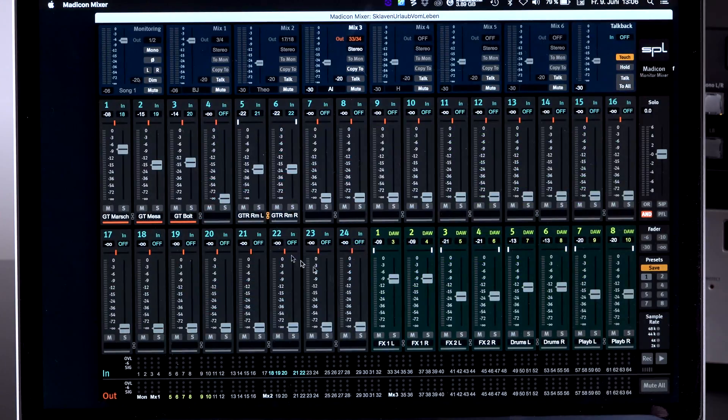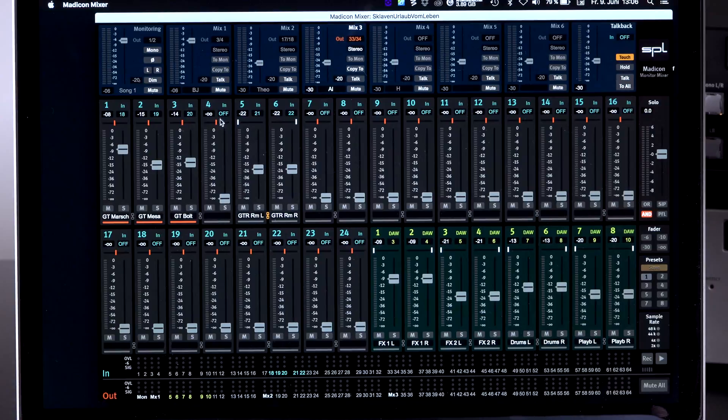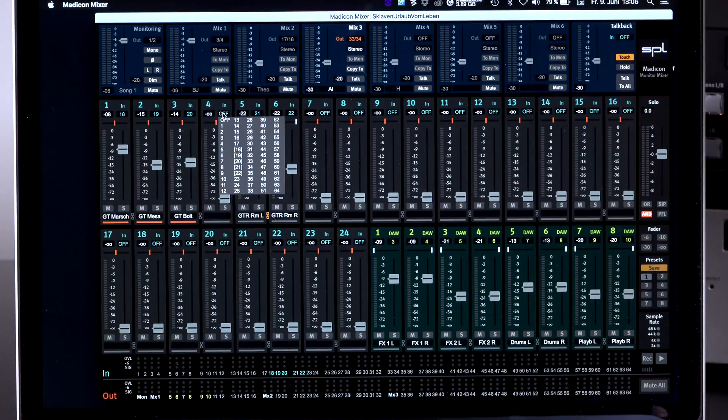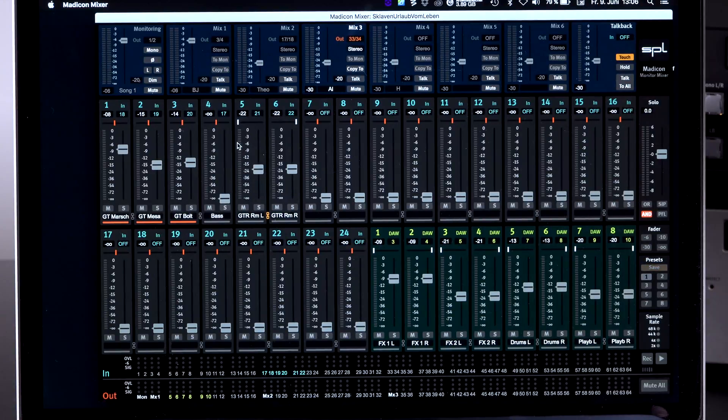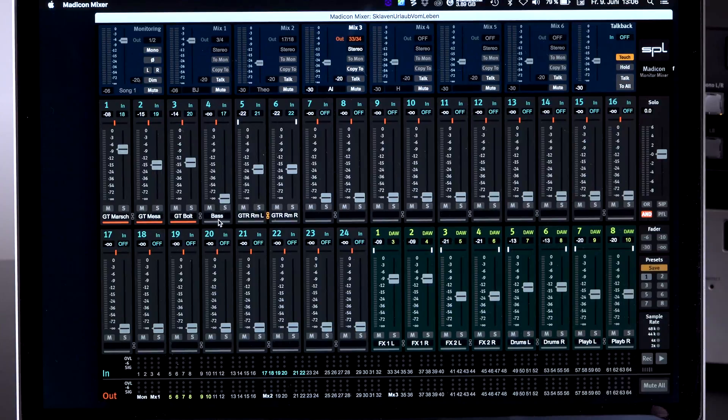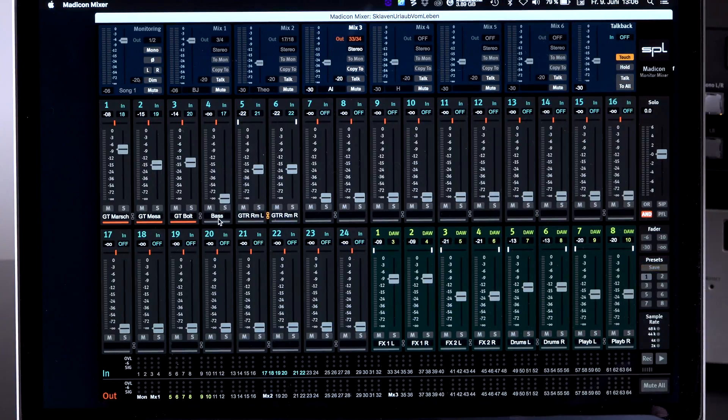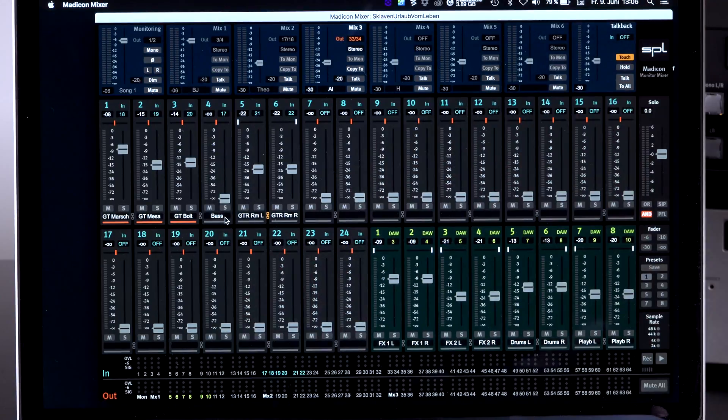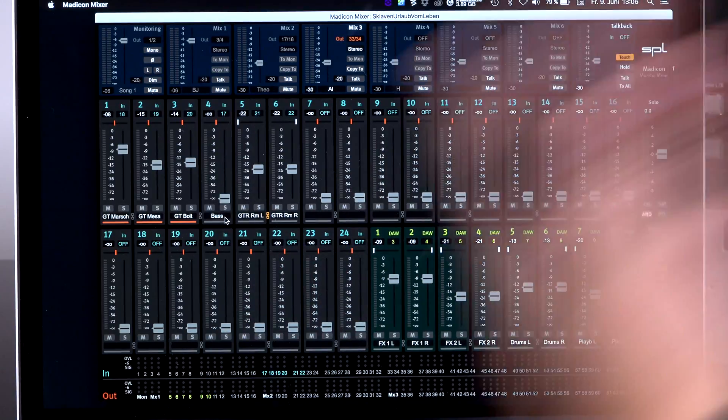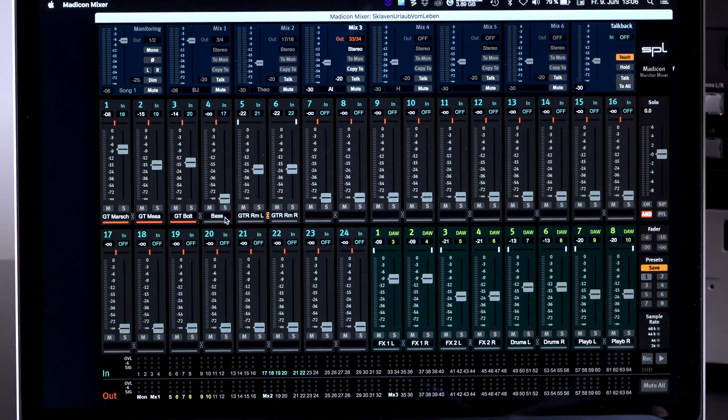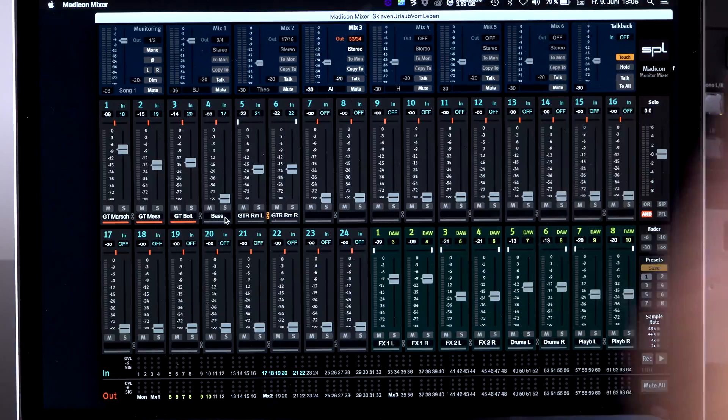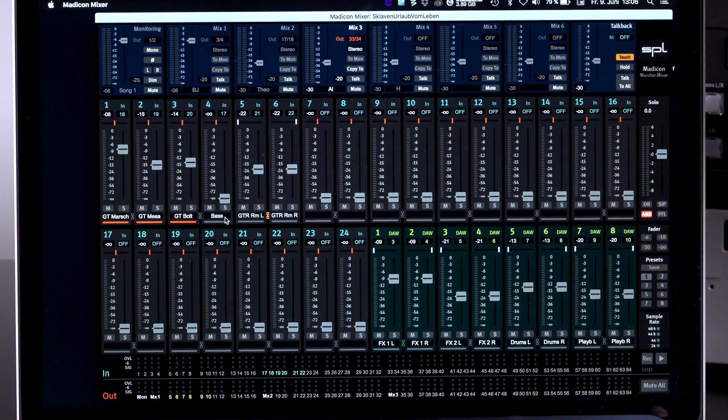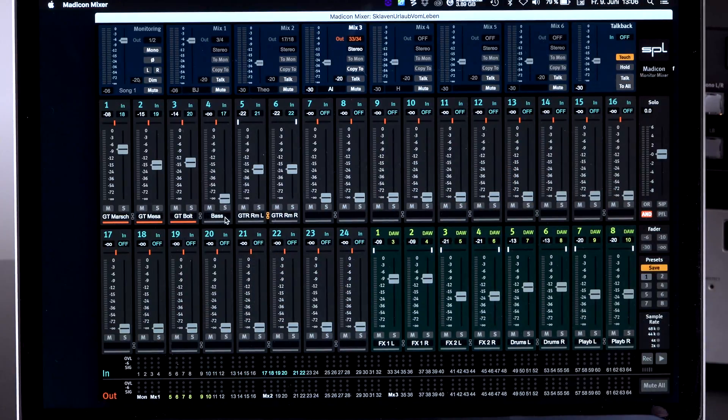And I will show you how this works. If I, in this case, would select channel number 17, boom, it already labels itself with bass because that's what's in the library. Everything you add in here will automatically update the library. So that's a continuous process and you always have the latest labeling available.